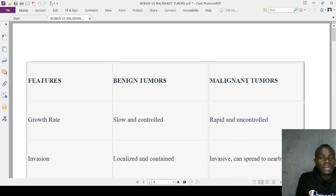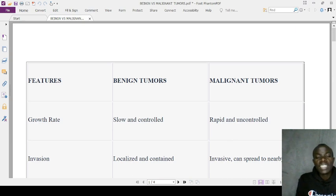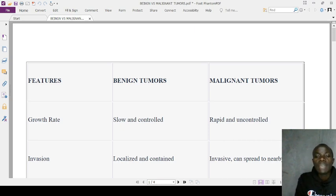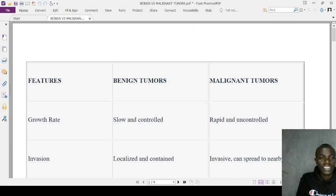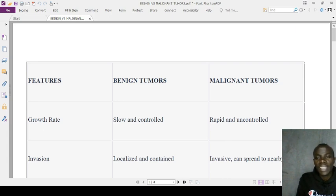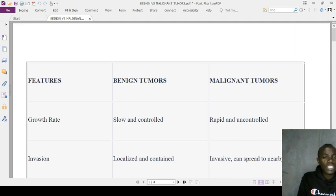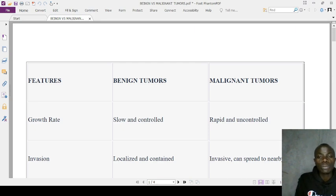Benign tumors rarely cause systemic symptoms such as fever or chills. Malignant tumors, however, are able to cause systemic effects. Looking at prognosis, benign tumors generally have a favorable prognosis, but for malignant tumors the prognosis may vary and is most often very poor.